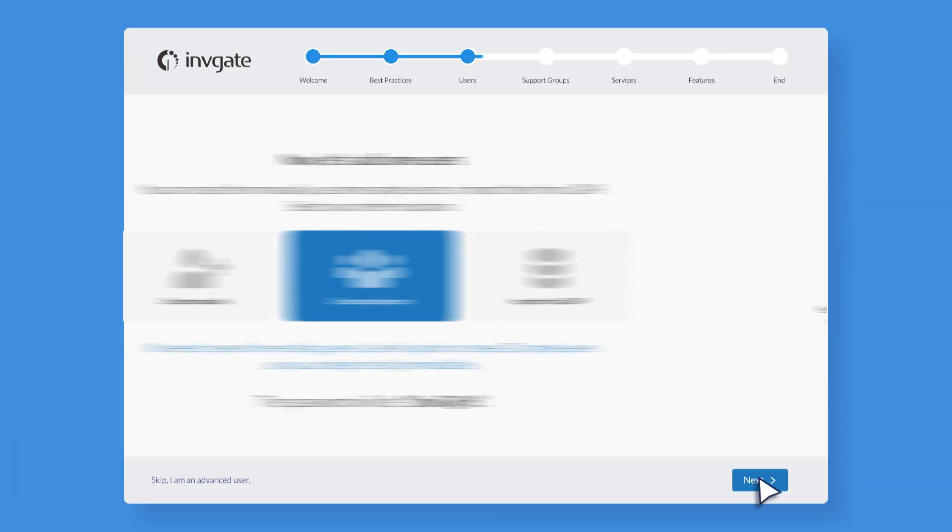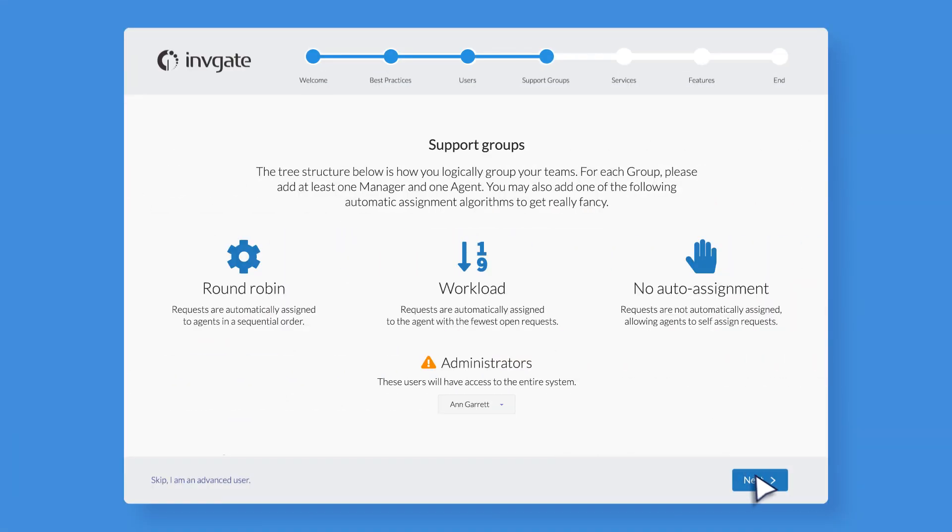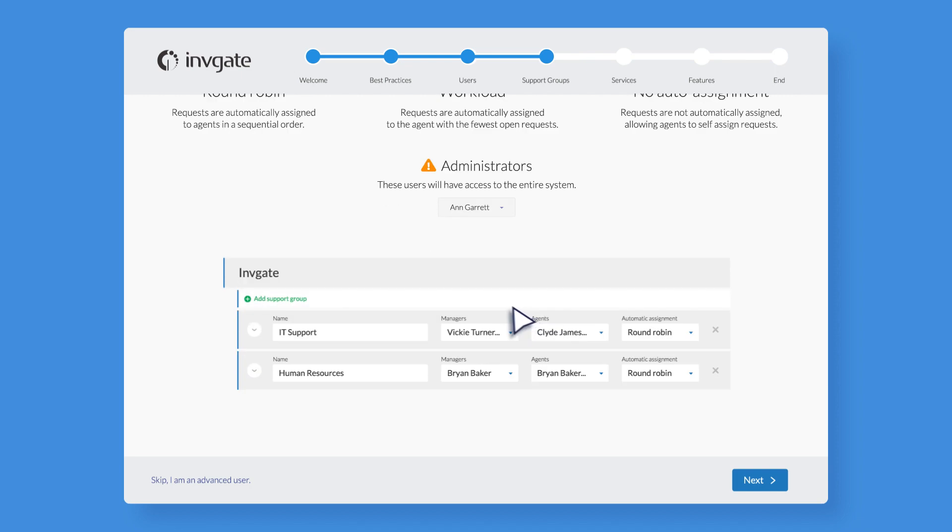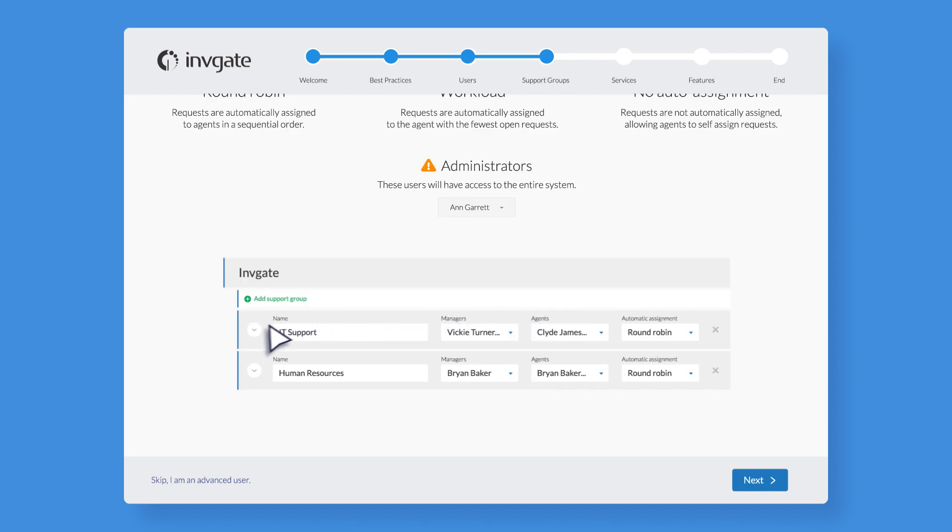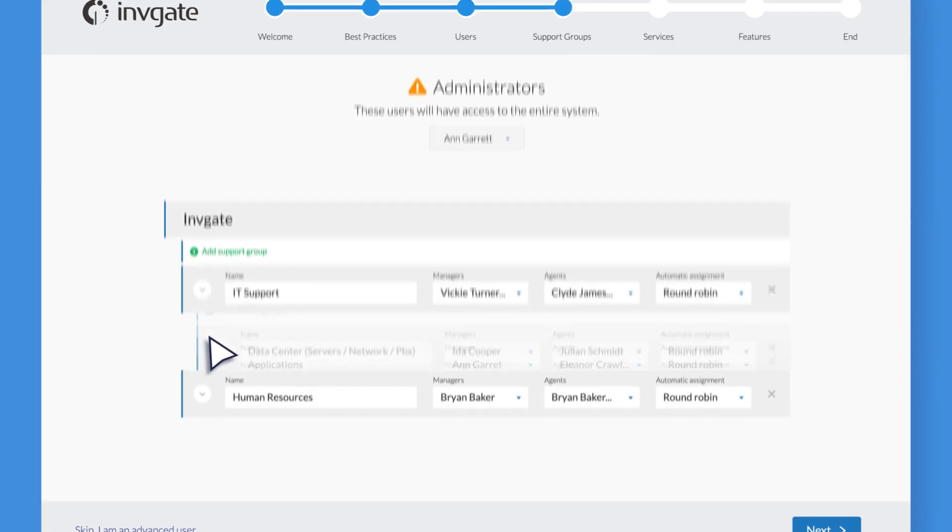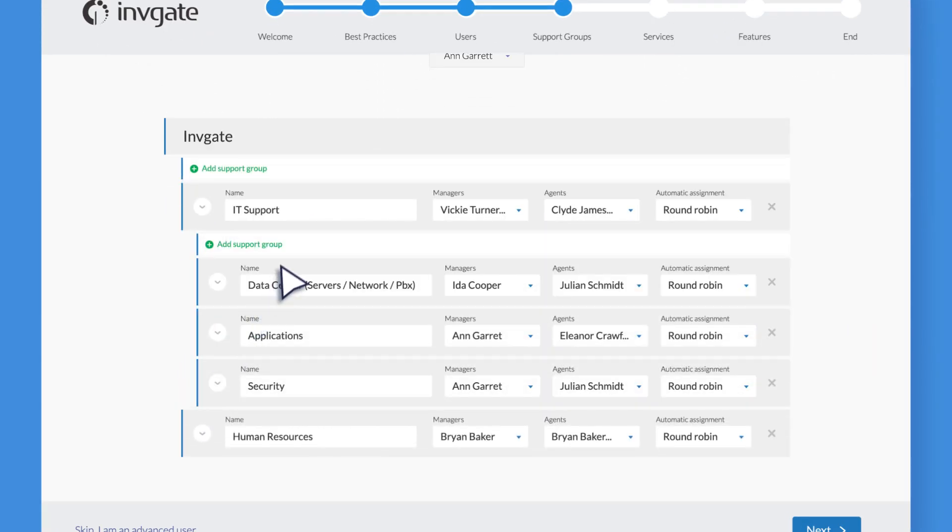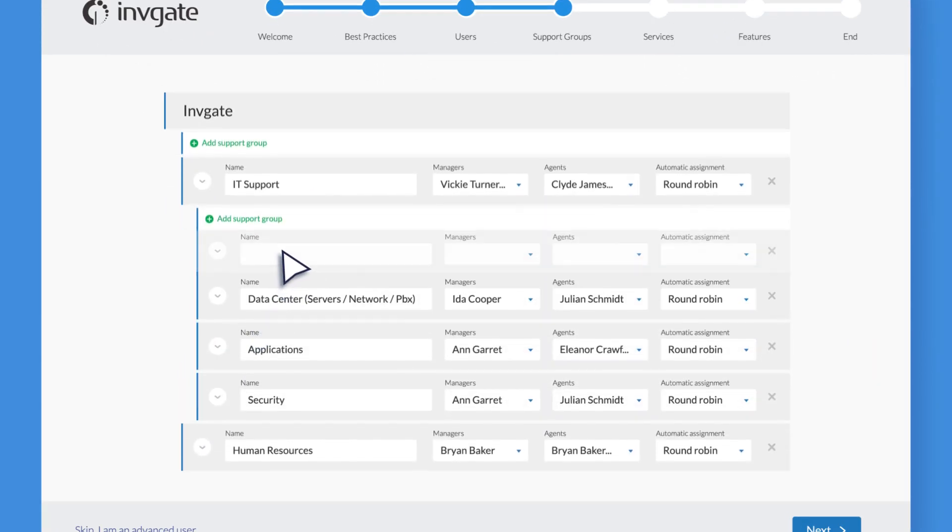For each help desk, you'll find a template structure of support groups with agents and managers already assigned. You can edit everything.